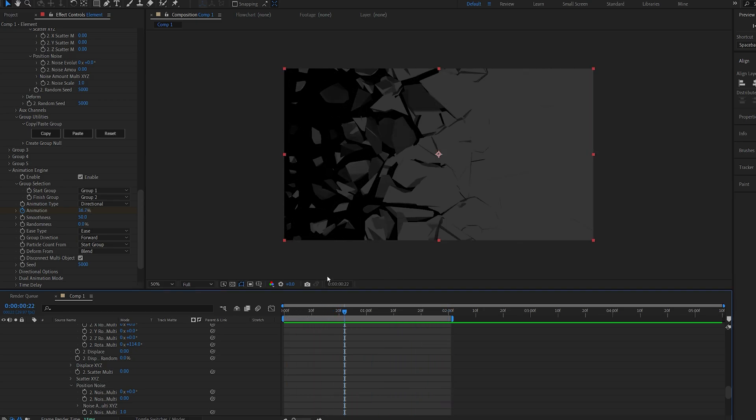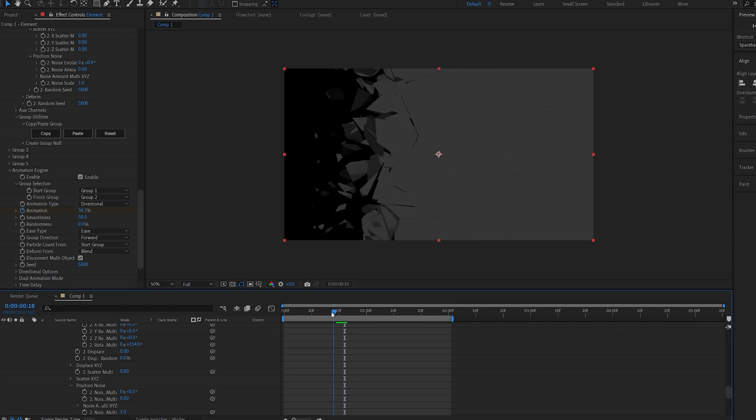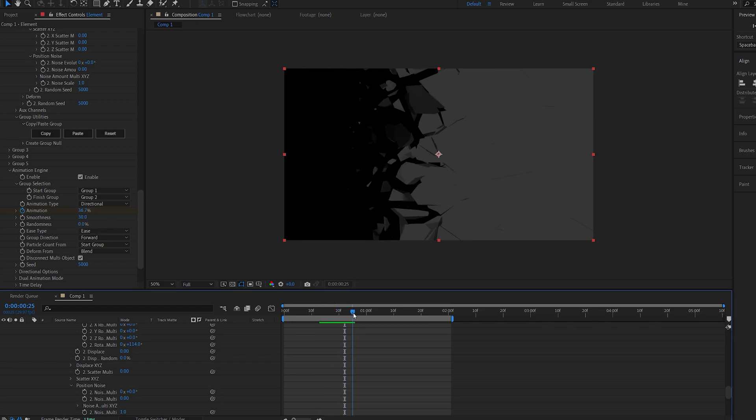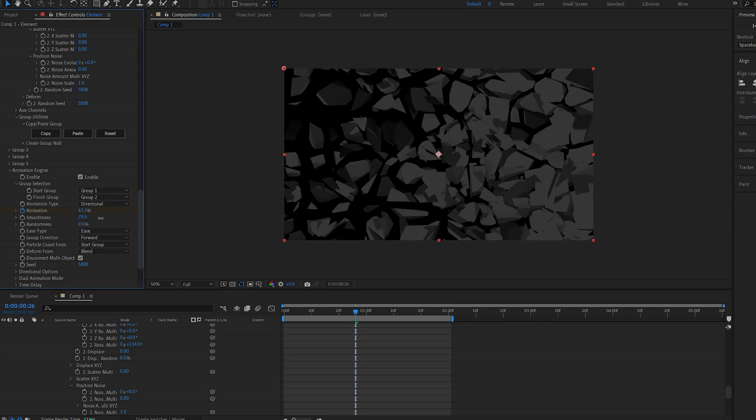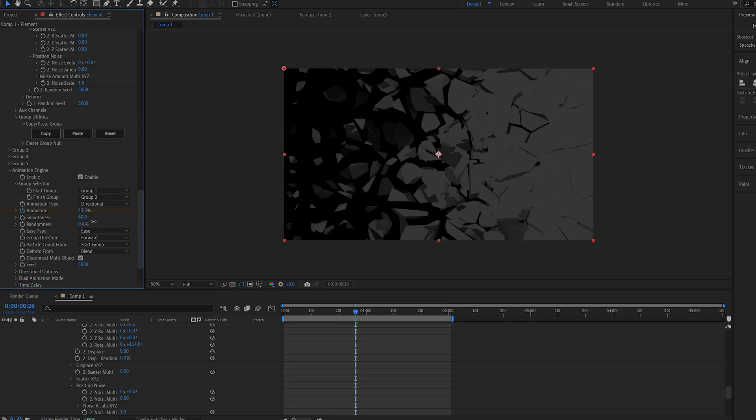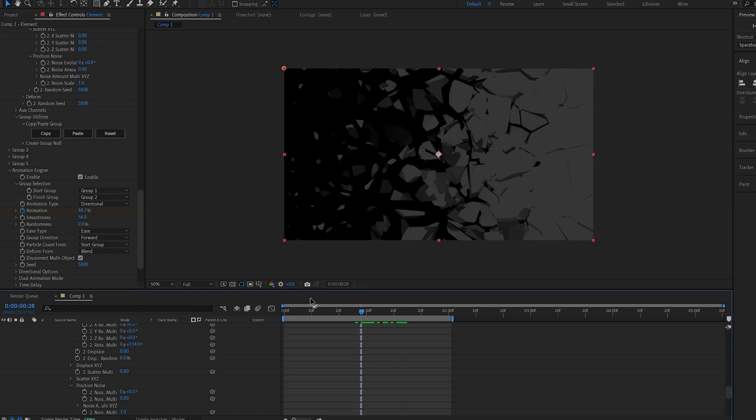Now if we go down here into the smoothness, maybe set it to 30—this basically just makes the transition sharper. The more we increase it, the more it sort of feathers it out and spreads towards the screen.